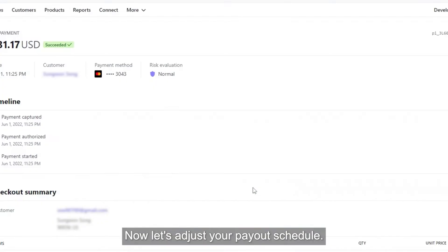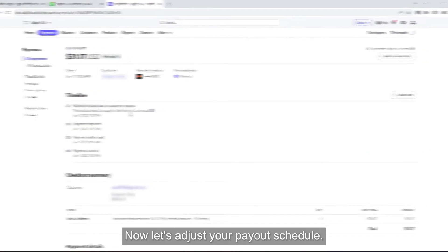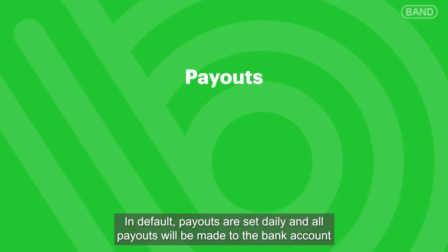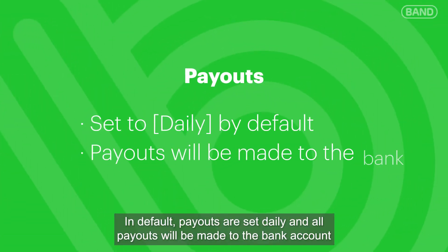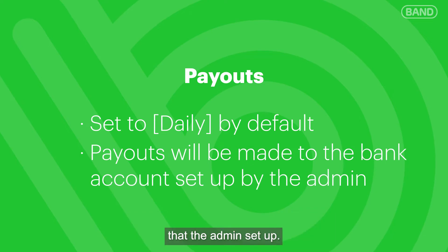Now, let's adjust your payout schedule. By default, payouts are set daily and all payouts will be made to the bank account that the admin set up.